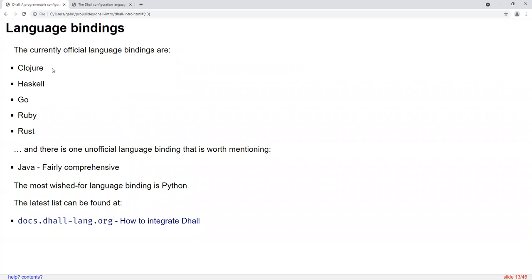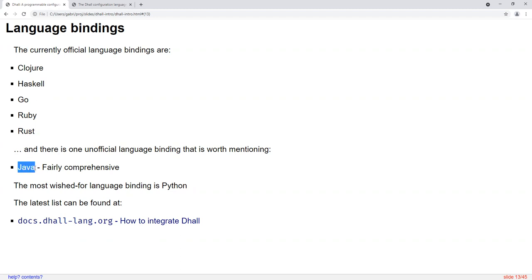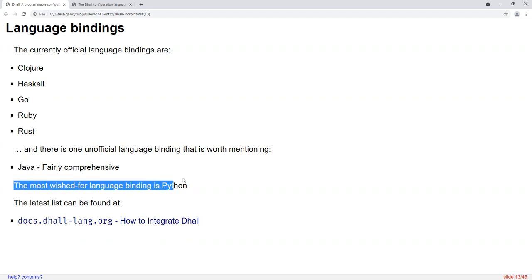The languages that support a native language binding are Clojure, Haskell (that was the original one), Go, Ruby, and Rust. Because of Rust, you can generate C bindings — for example, there's a Python binding to DAL based on top of the Rust bindings. There is also a complete Scala implementation of DAL which has not been officially announced yet but implements the entire standard, and a corresponding Java implementation which implements everything except DAL's import system. The most wished-for language binding is Python; although there are Python wrappers around the Rust bindings, people still ask for a native Python binding because it's simpler to build and install.